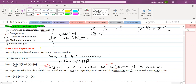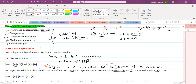The second factor is temperature. How does temperature affect the rate of reaction? It depends on which type of reaction. We have two types of reactions: one is the exothermic reaction and the other is the endothermic reaction. For exothermic reactions, delta H is negative, and it occurs at low temperature.